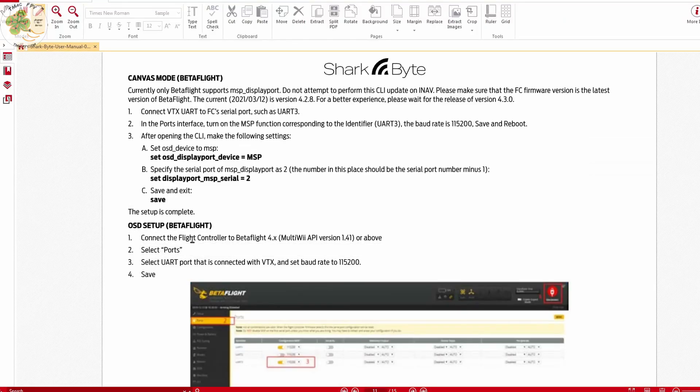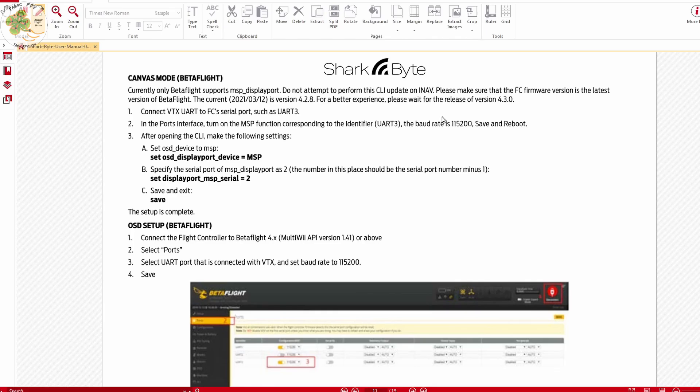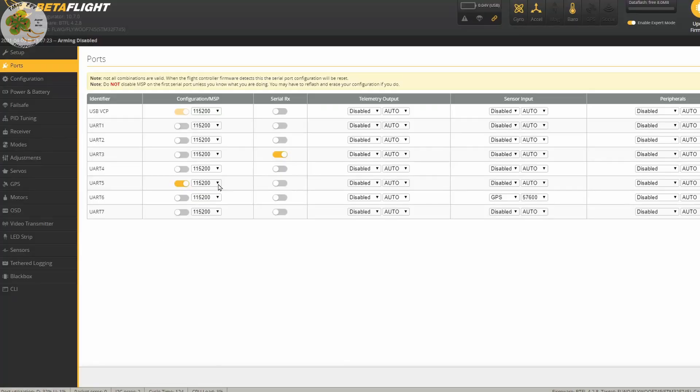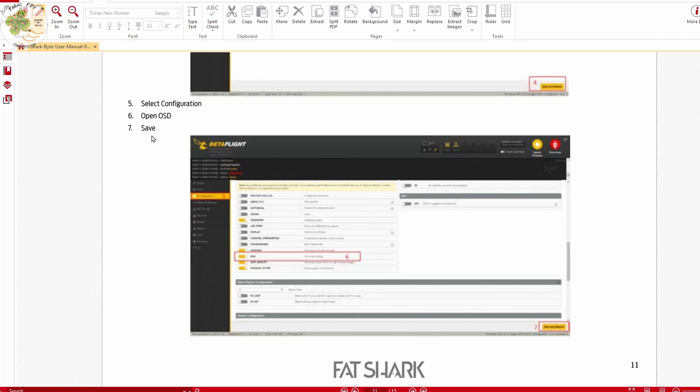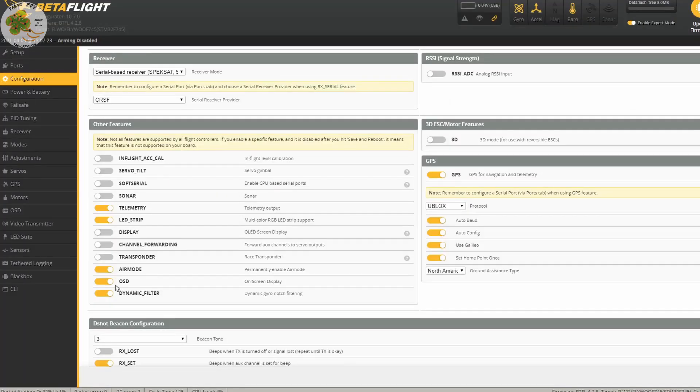This OSD setup under ports we've already accomplished up here UART 5, 115200. Then under configuration we need to make sure that we've got OSD toggled on right here. Save and reboot.